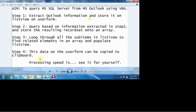That's what step 3 does: loop through all the sub items in the list view to find related elements in the array and populate information onto the list view. And with that, the third step is done.